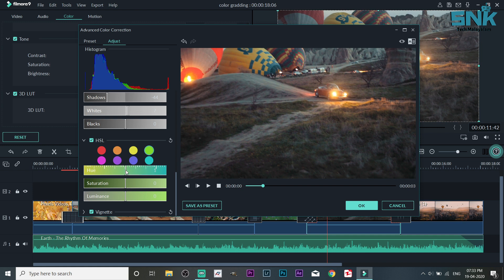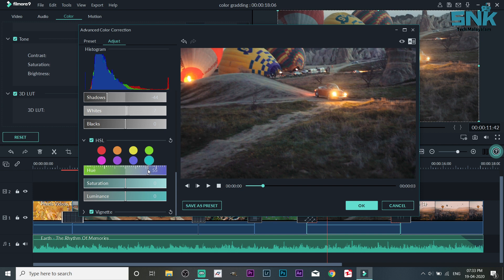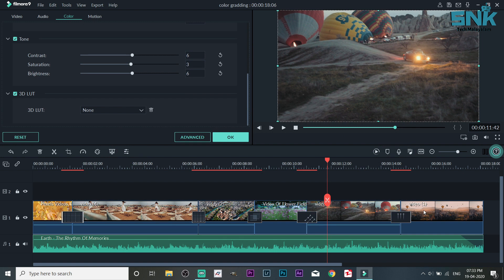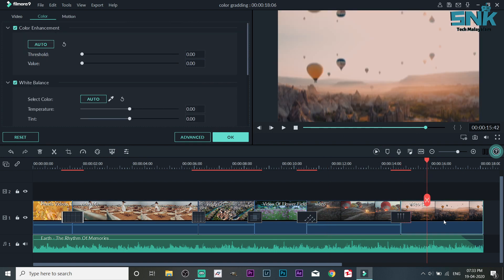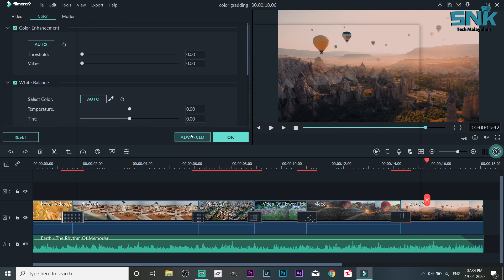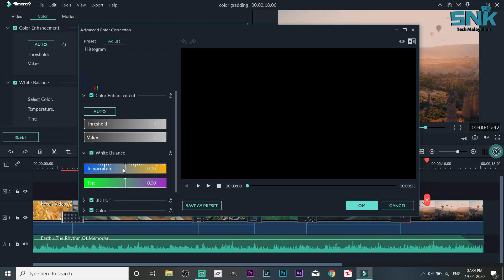This is the main function for the original version. If you want to use the original version, there will be a custom version. We have the Green tab. The hue is blue. The green is black too. We change the blue and the hue. I will select the color and select the color of the color. Now we will do the white balance and temperature.